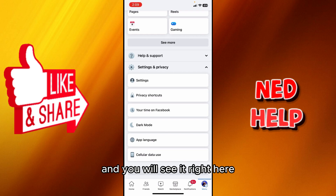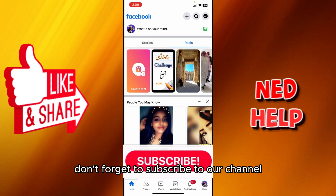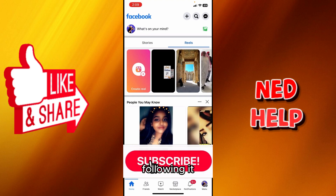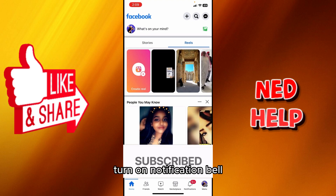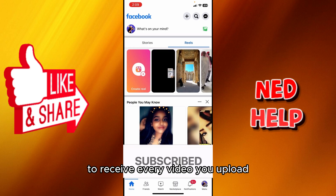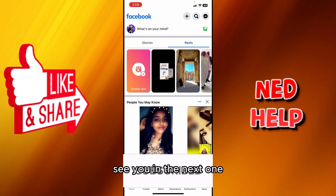That's basically it! Don't forget to subscribe to our channel, hit the thumbs up, and turn on the notification bell to receive every video we upload. Thank you for watching — see you in the next one!